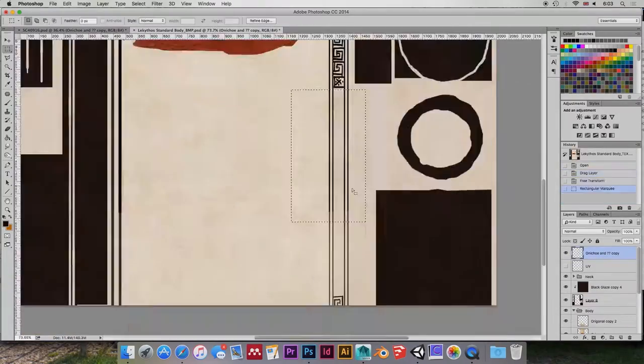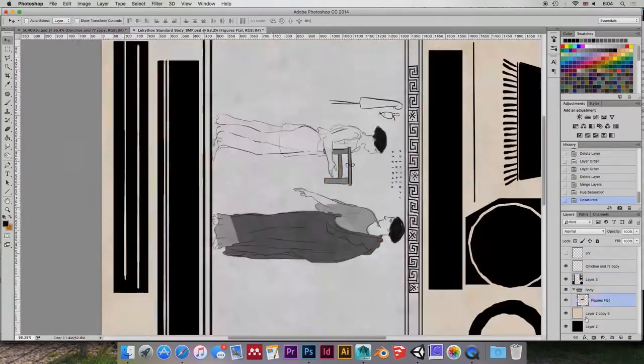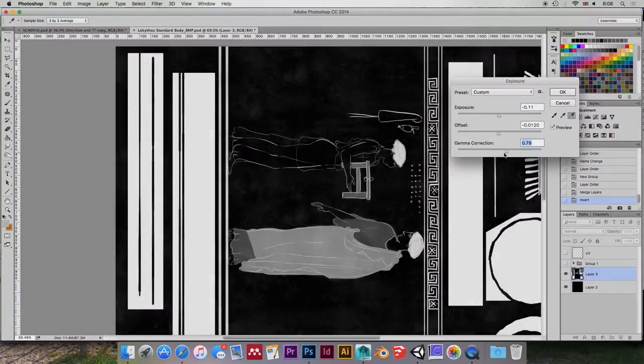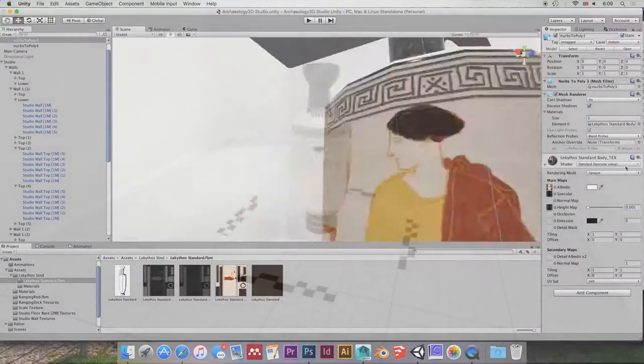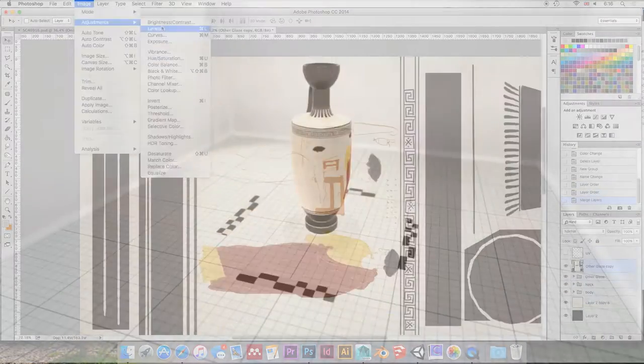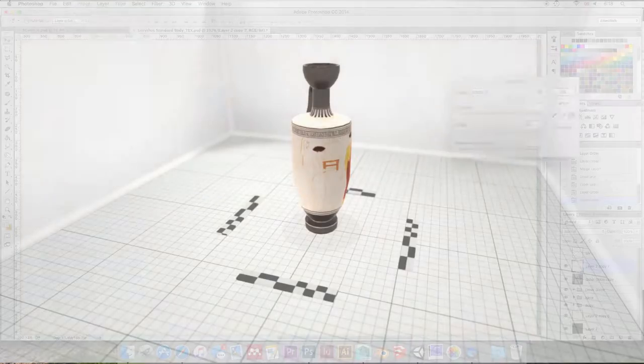So now I'm in Unity, and this is pretty much the end of this, actually. So I hope you enjoyed it, and I hope you like the model.